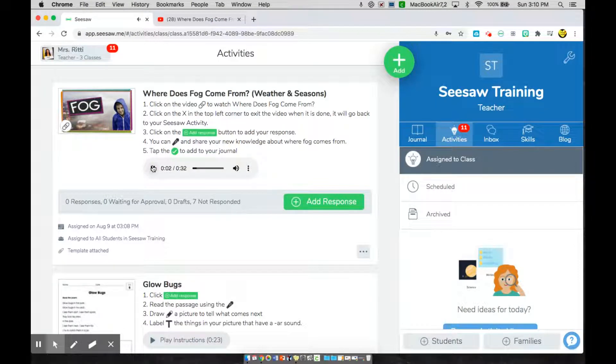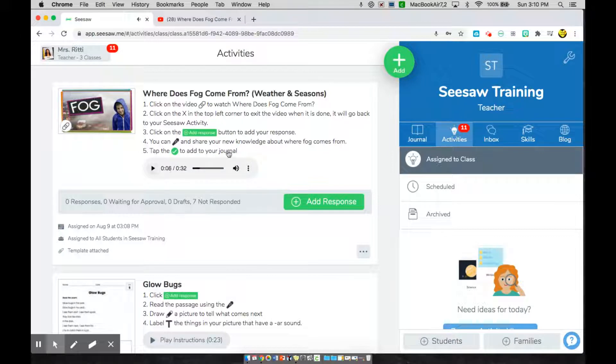Click on the video link to watch the video, Where Does Fog Come From? Once you're done listening to all of your new instructions, go ahead and follow those steps.